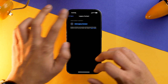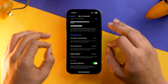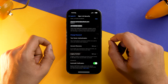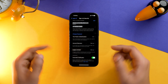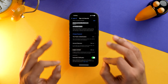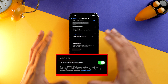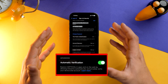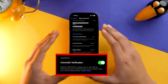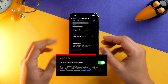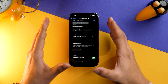While we're already in the Sign In and Security option, there is one more setting you need to turn on: Automatic Verification. This will help you bypass CAPTCHAs in apps and on the web, allowing iCloud to automatically and privately verify your device, saving you time.